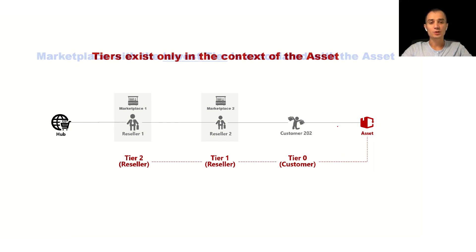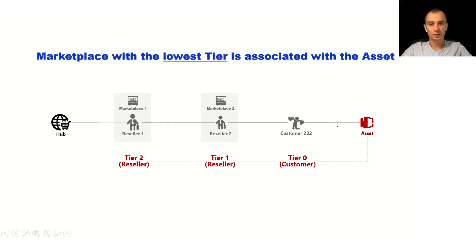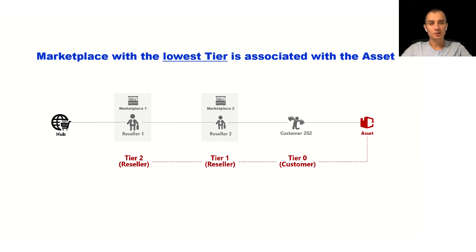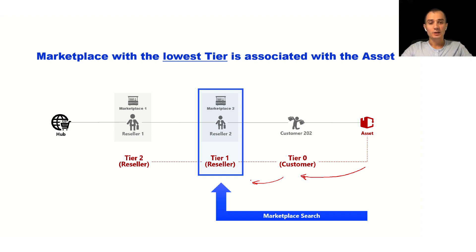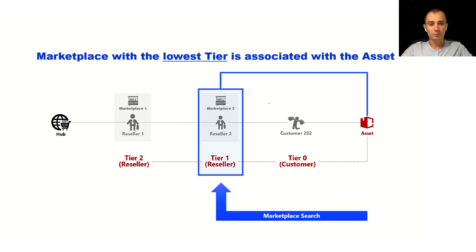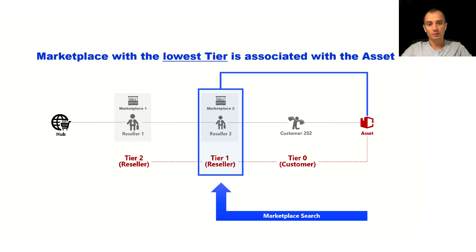When we search for the marketplace we find the first marketplace with the lowest tier number associated with this asset. So in this example Connect will traverse the hierarchy of tier accounts and the first marketplace that will be found, in this example marketplace 2, will be associated with this asset. This will allow you to associate marketplace with the proper asset even if multiple overlapping marketplaces are associated with this hierarchy of accounts.